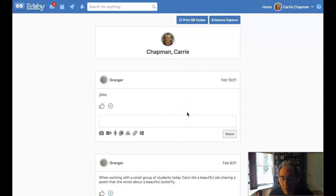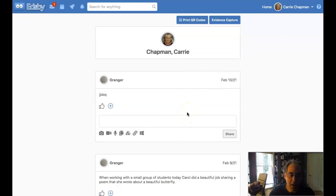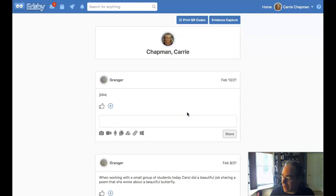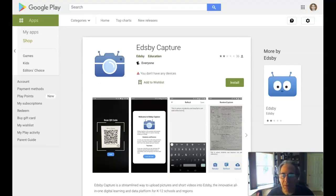There is also kind of a shortcut for this. So on your phone, you can install, on either a phone or a tablet, you can install a program called EdsbyCapture.